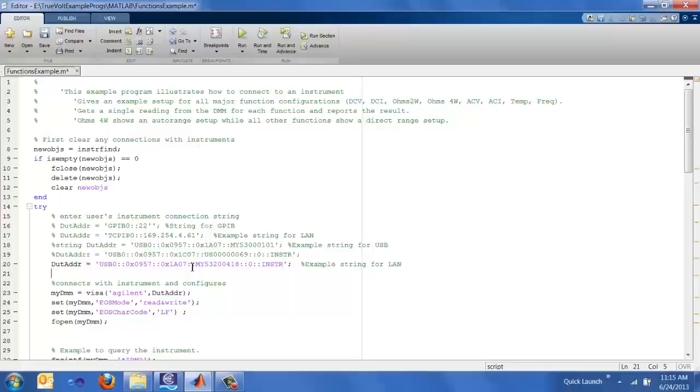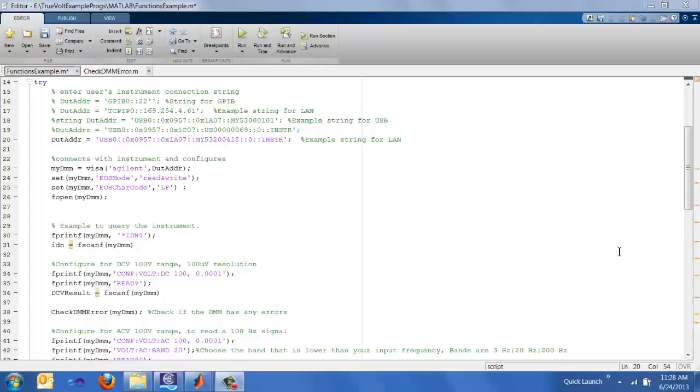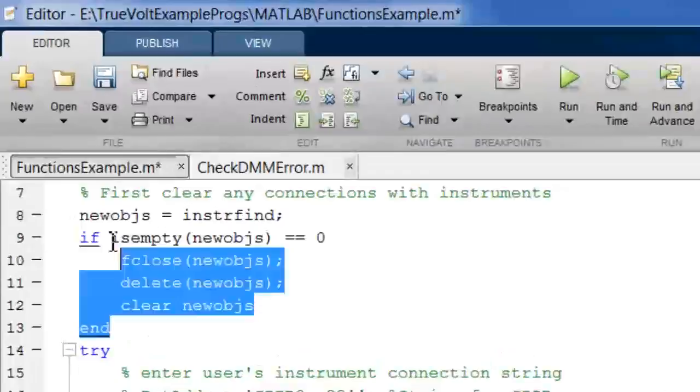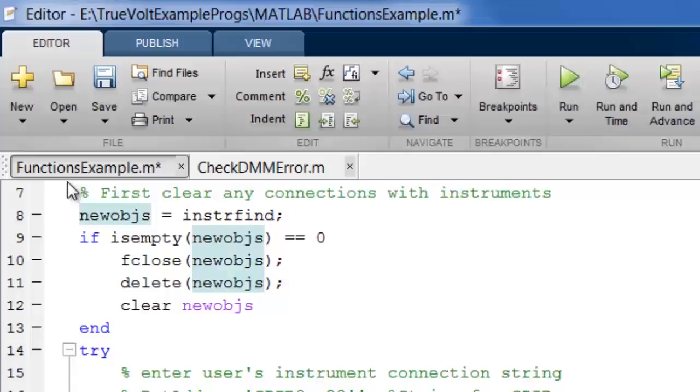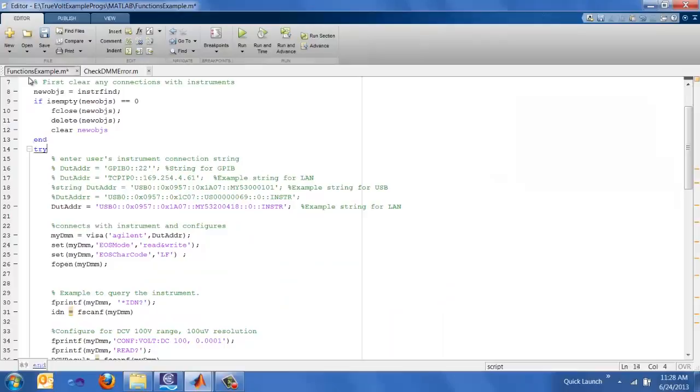And then once you have the DUT address assigned, then you can actually open up a handle to your instrument by using the VISA Agilent command. This is a good time to discuss best practices in instrument coding. Let's go ahead and go back up to the top where I skipped over a few lines. One of the things that I like to do at the very beginning is to clear out any connections with instruments. You can clear the workspace in MATLAB, but it doesn't always clear out all the instrument connections. So we found that if you do an instrument find and then close out any of those objects that are found and deleting them, that will clear out any handles that MATLAB might have hidden from you.